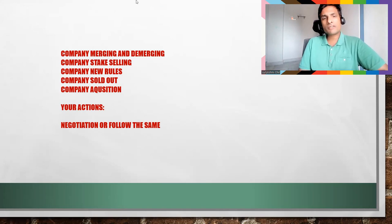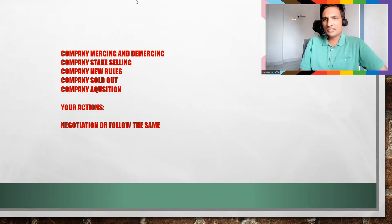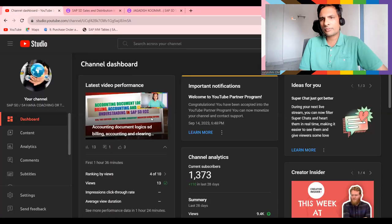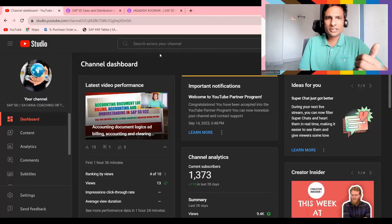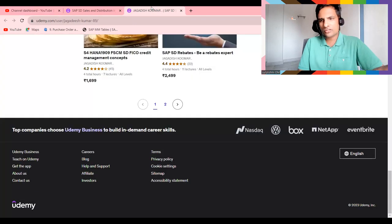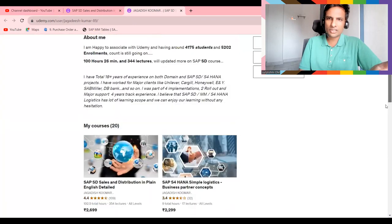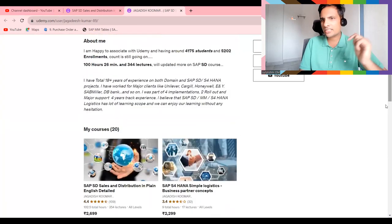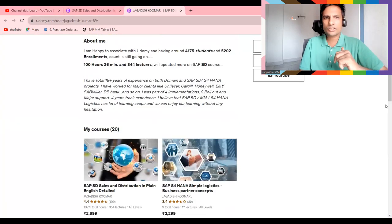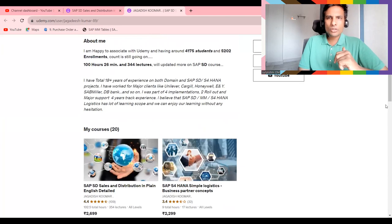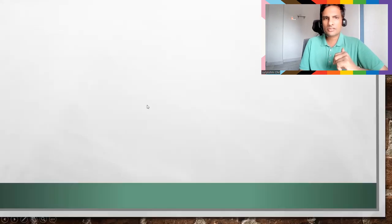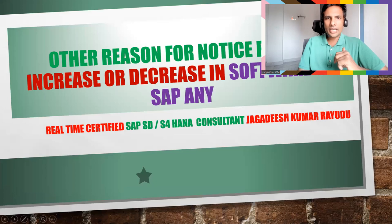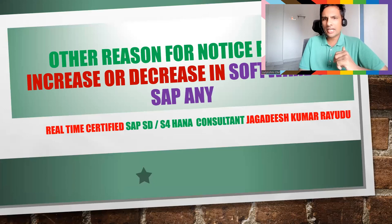If you wanted to get these kind of inputs, please subscribe to my channel. And if you're really interested in my courses, you can try all these things. I'm just providing these links below this video. Thank you so much. I wish you all the best. Have a great time. Thank you.